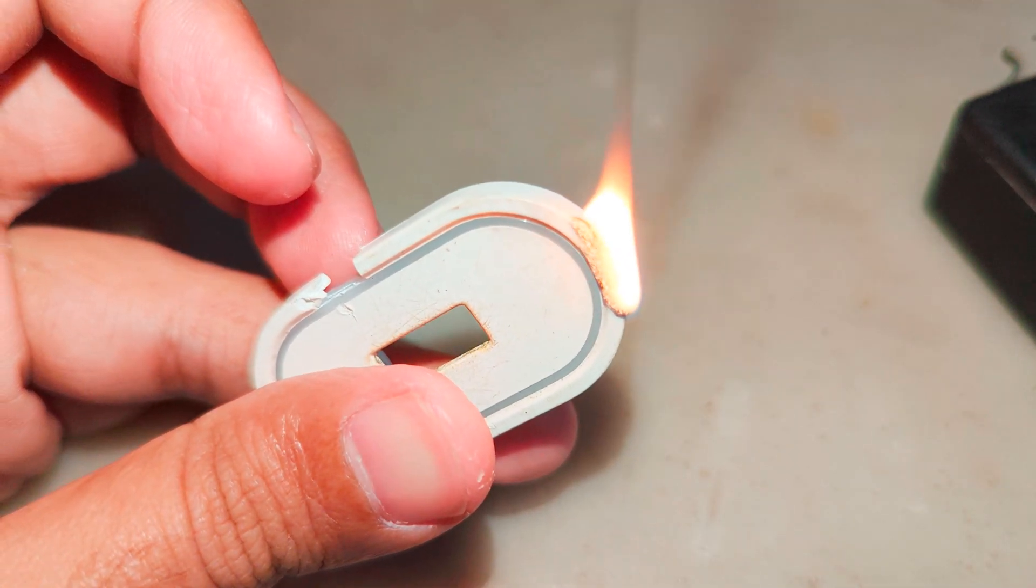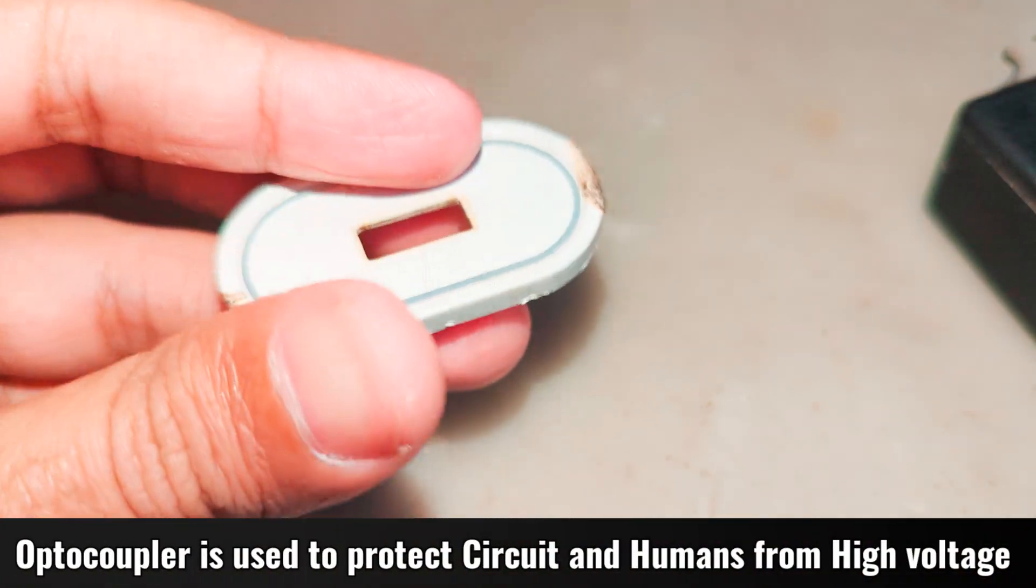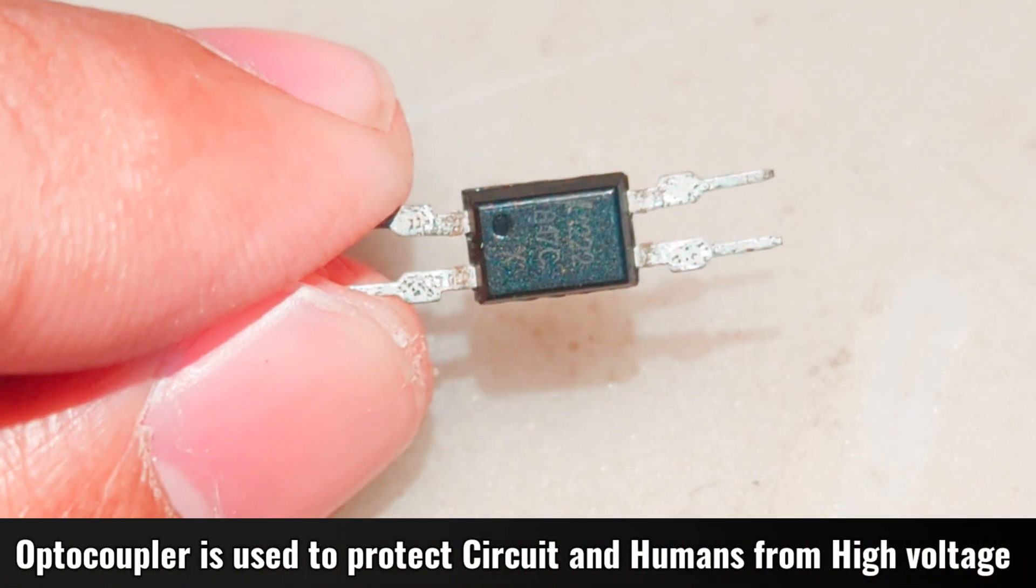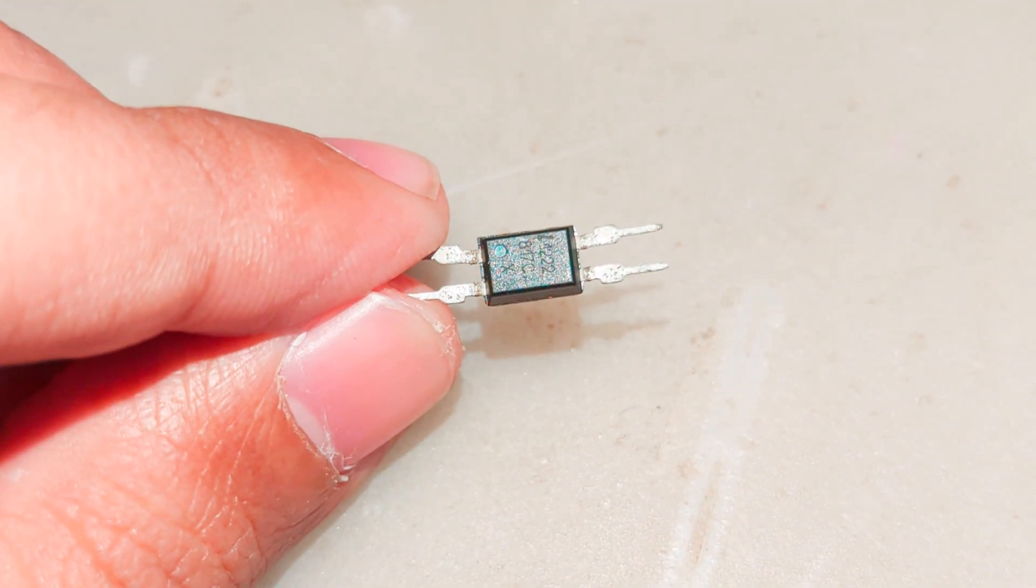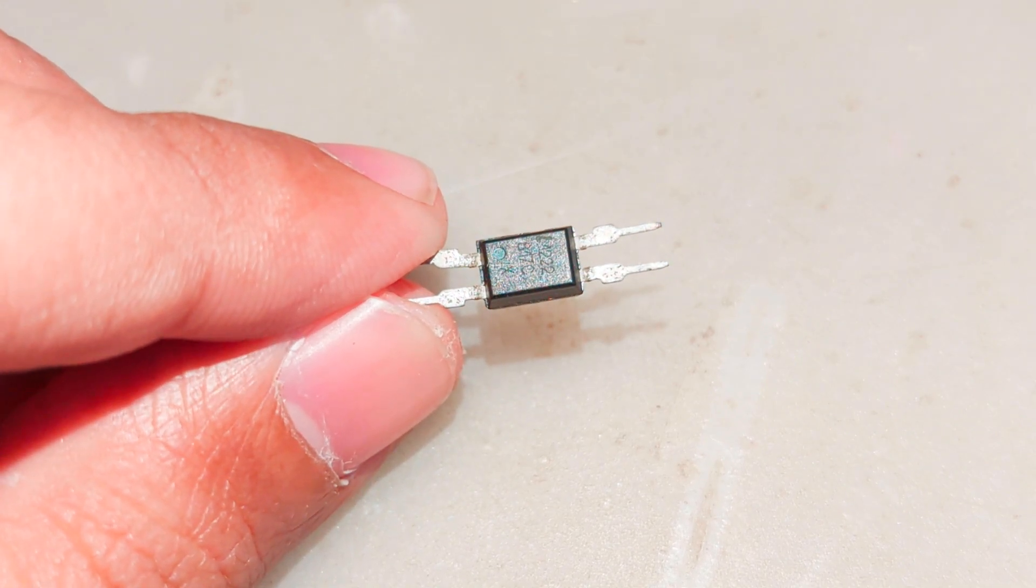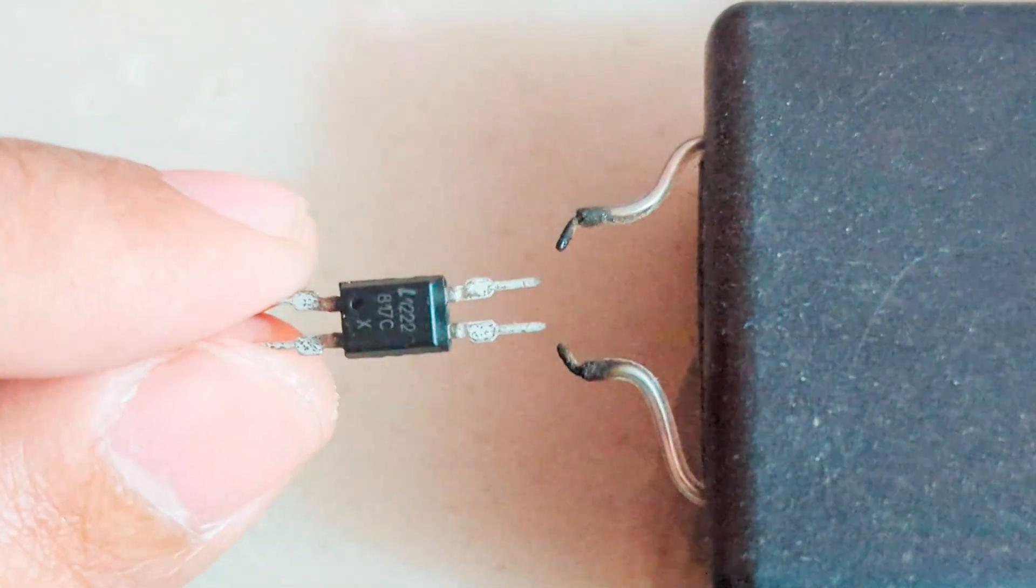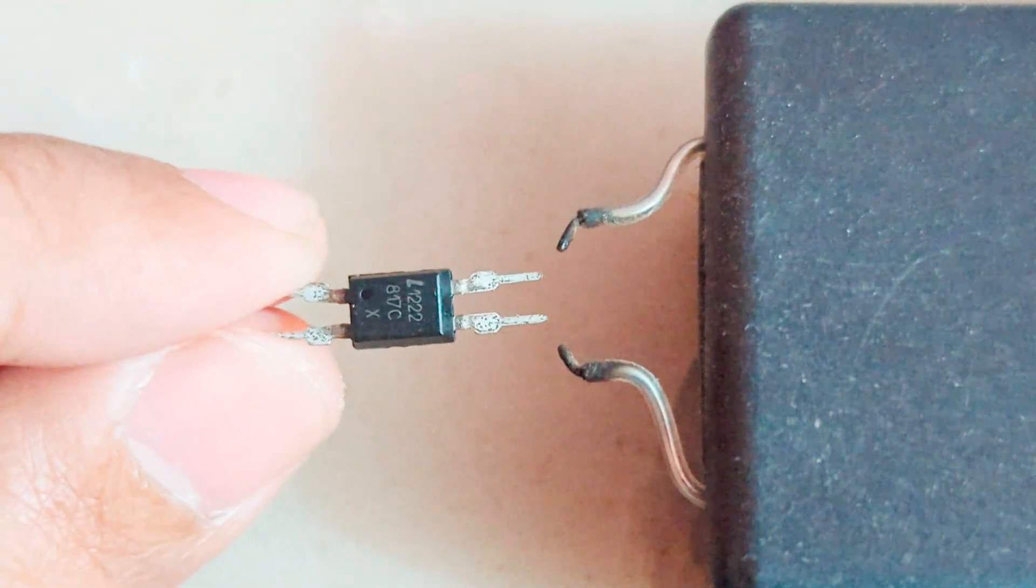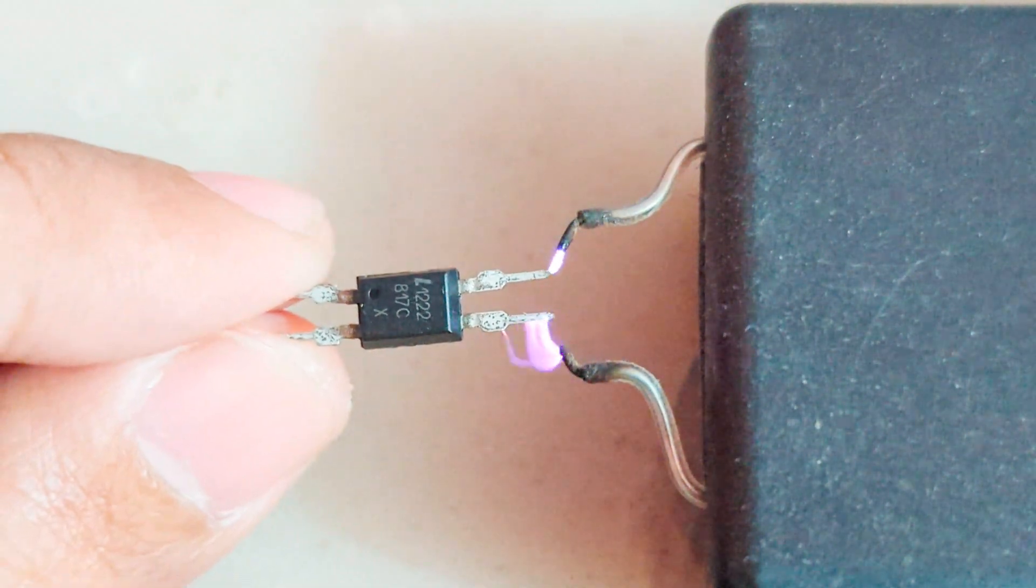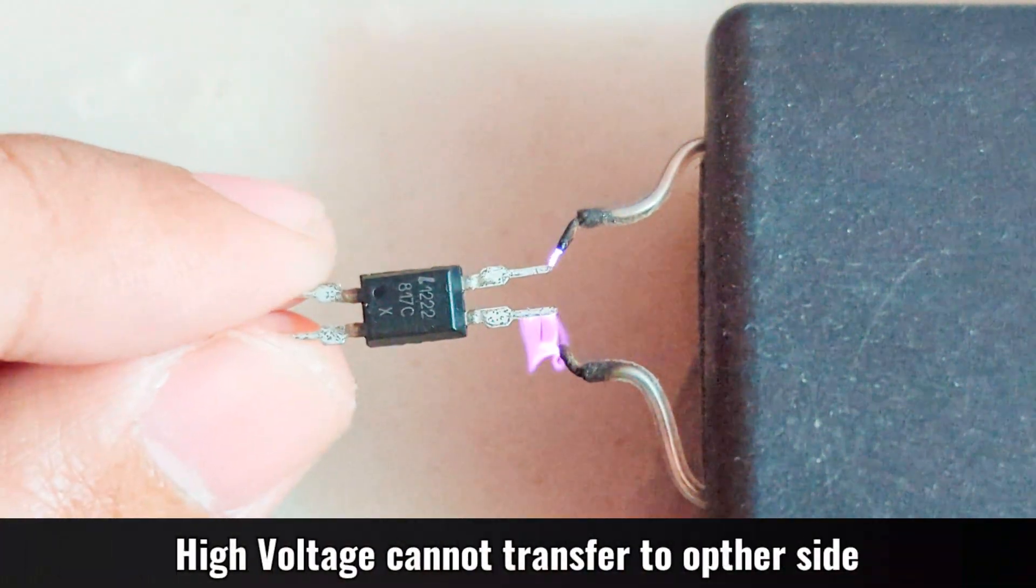High voltage is very dangerous. It can burn anything in its path, including humans like you. Thanks to the inventors who invented this excellent piece of technology, it can protect us from high voltage.